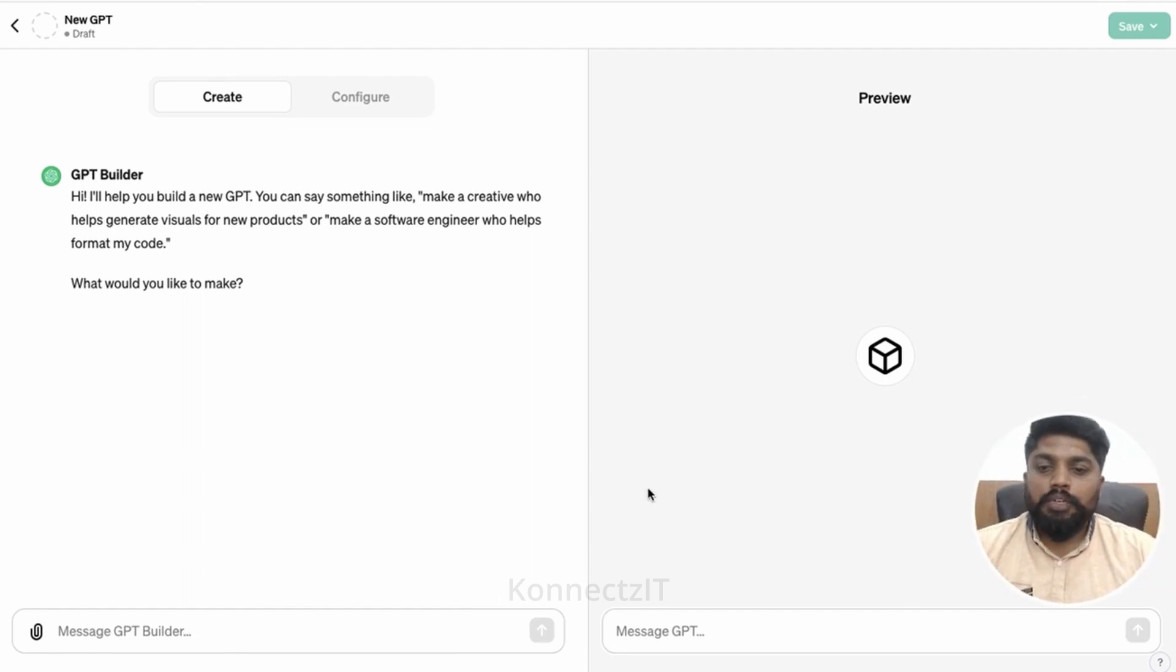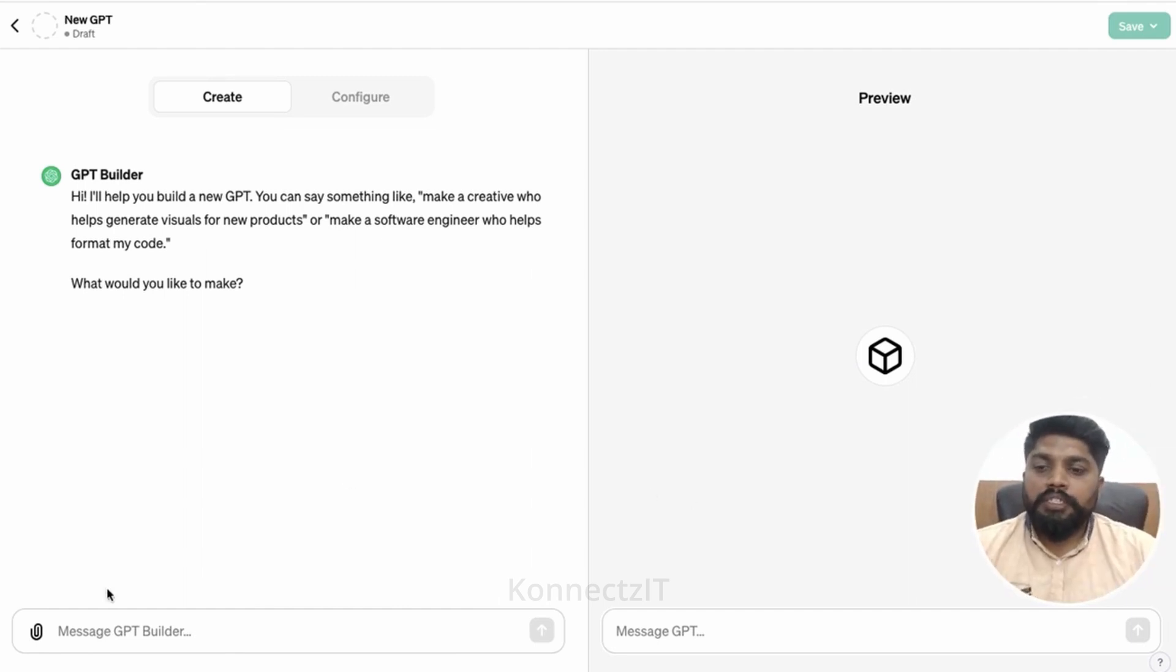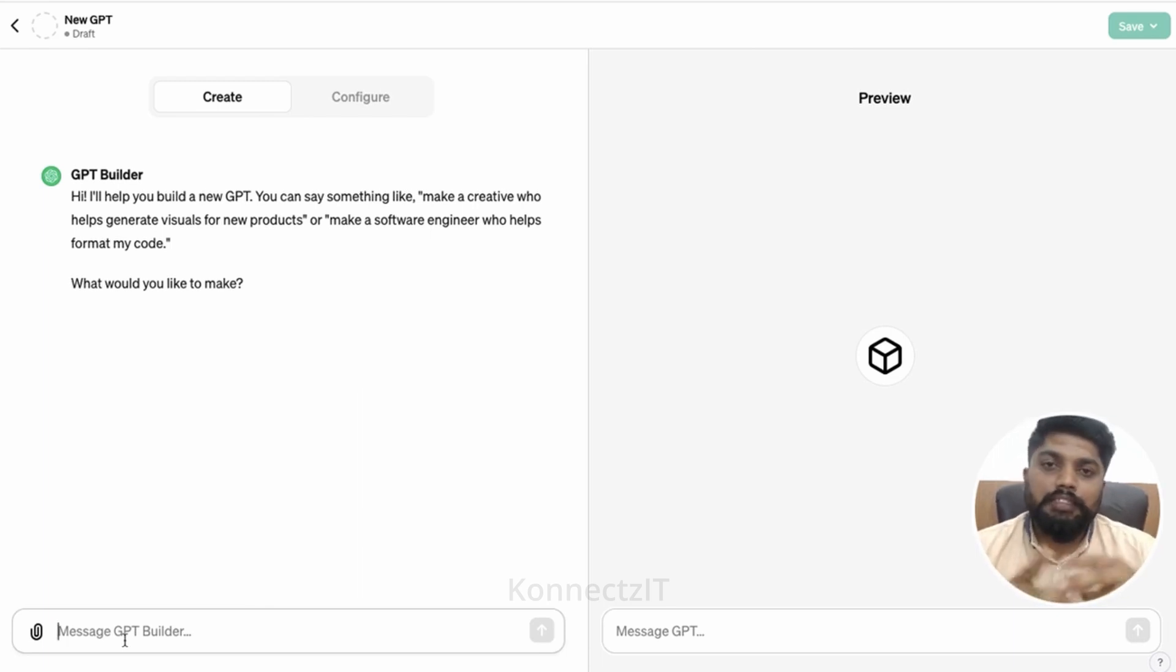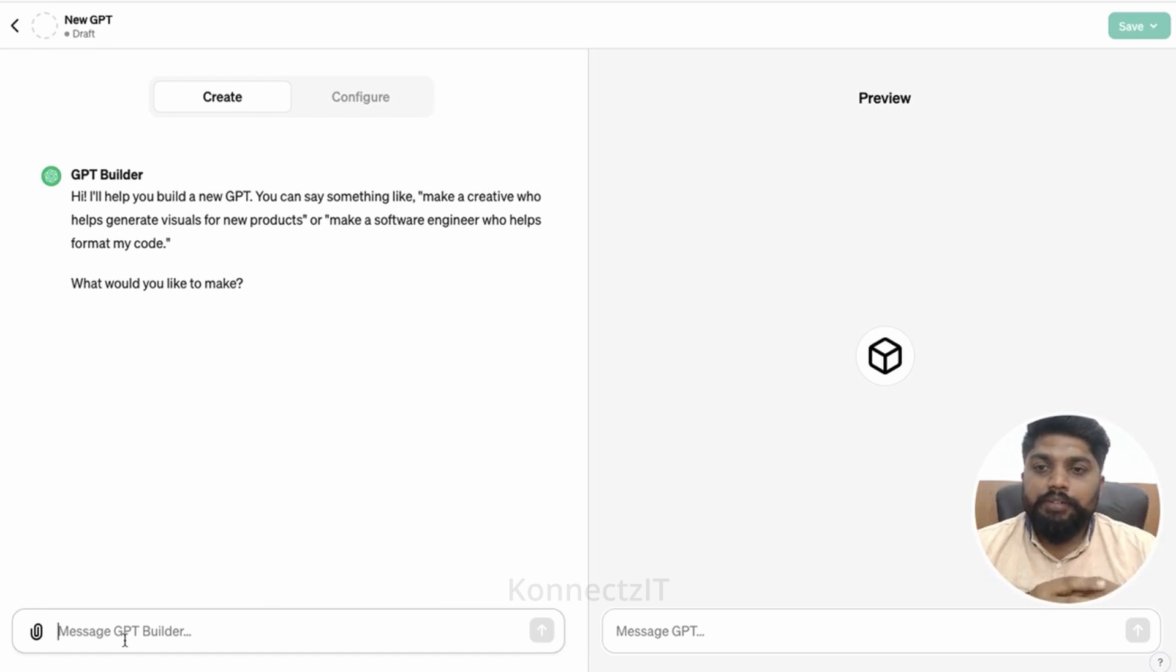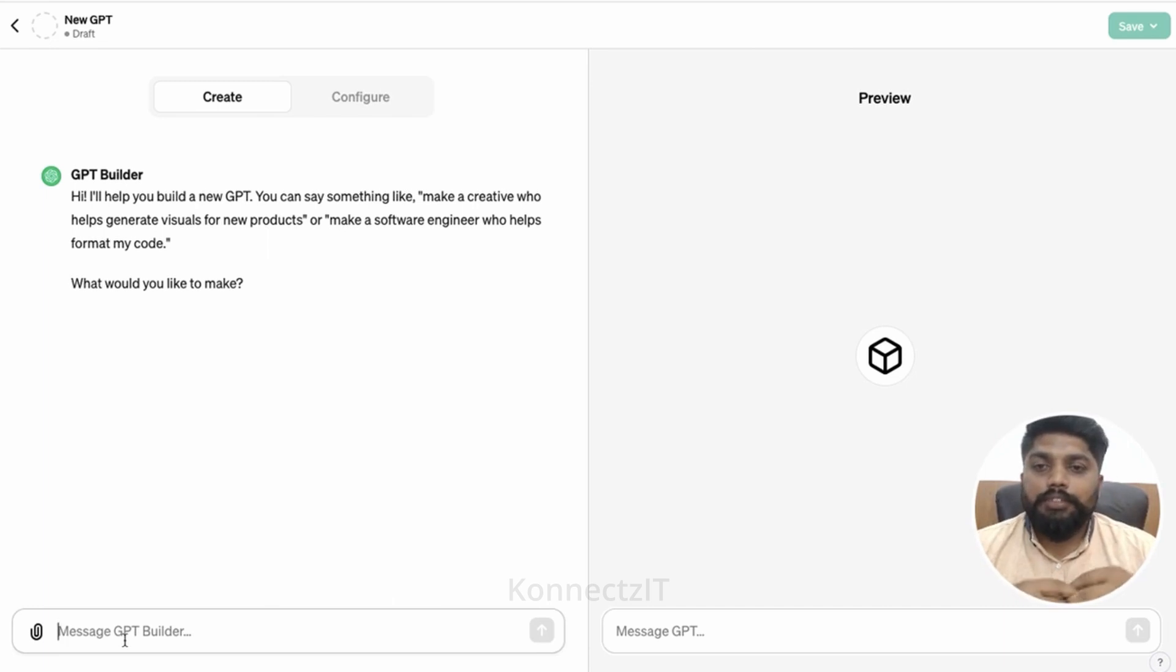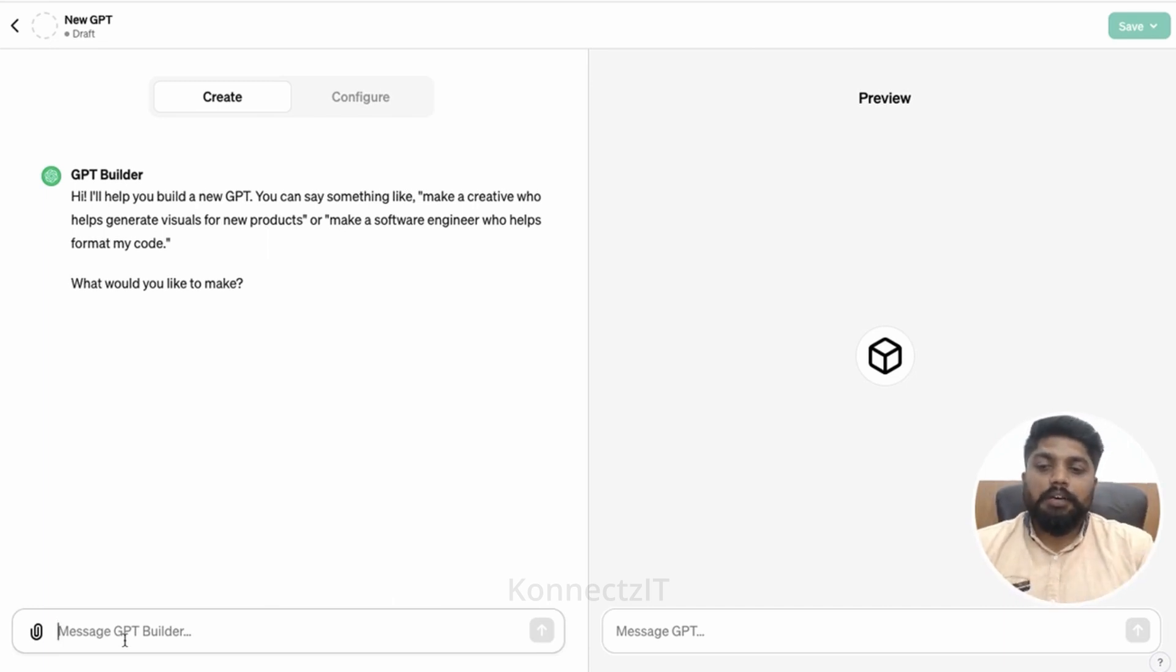So let us start to train our new GPT. I'll try to build Connectset support care where whenever somebody asks questions, it will reply based on the knowledge base which we are sharing. So very simple GPT I am going to try.